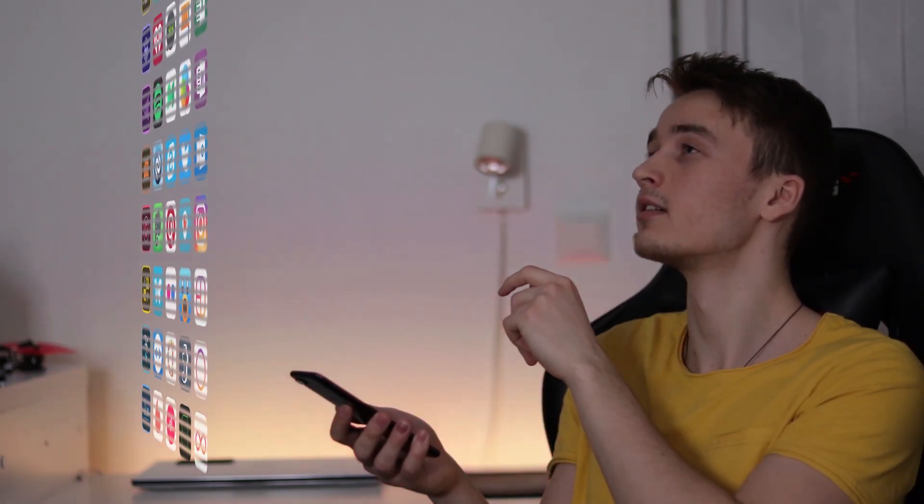Bam, just like that and you have a hologram! You can obviously swipe around, open things up, and close everything by swiping down. Isn't that cool? But in all seriousness, this is a really cool effect.